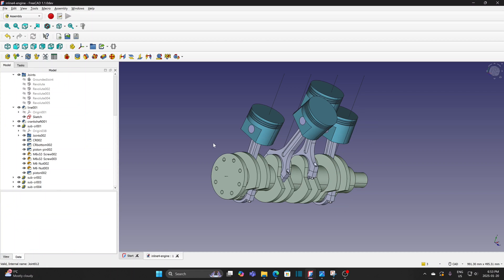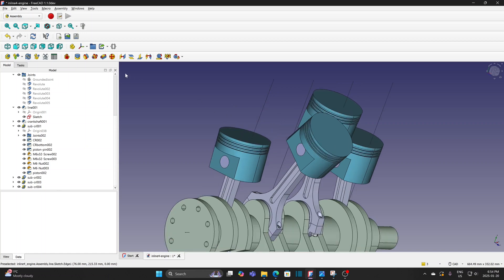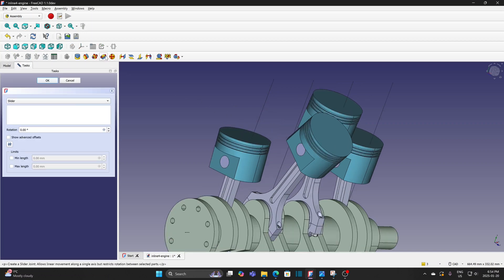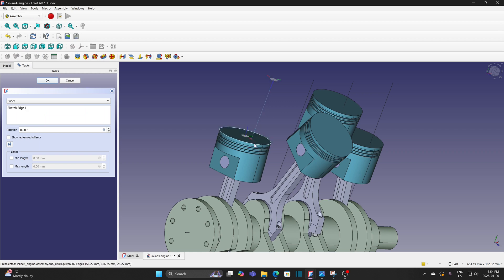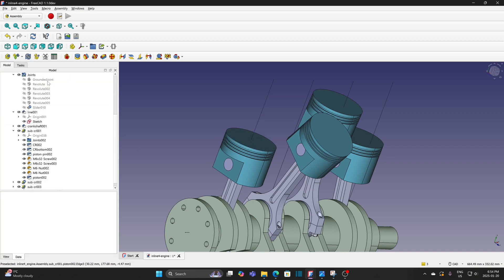It is hard to rotate the piston as the connecting rod is not fixed. Anyway, let me apply a slider joint and you will see the change. Click slider joint, select the vertical line and the circular edge of the piston. The piston moves and matches the vertical line. That means the revolute joint between the pin and the piston is working. Click OK to finish the joint.